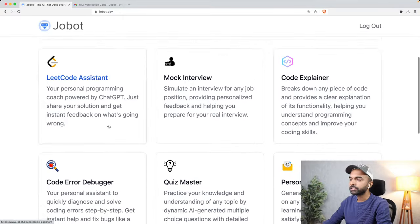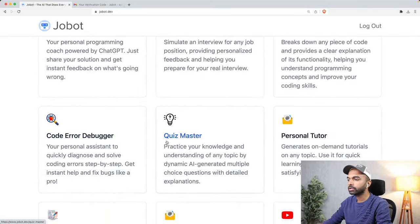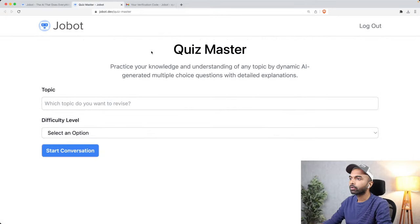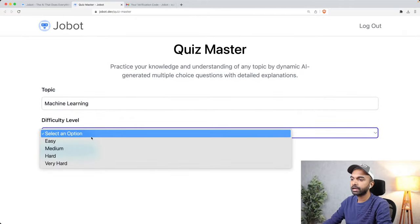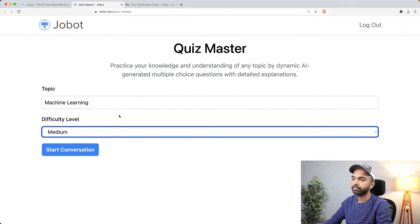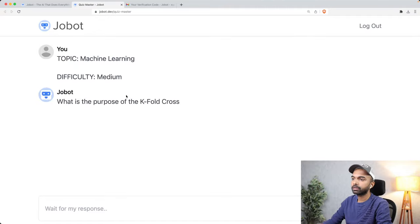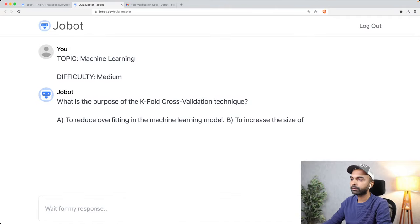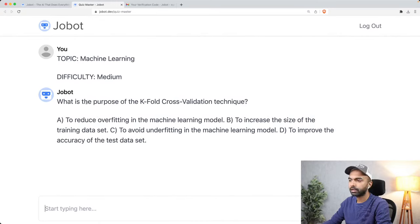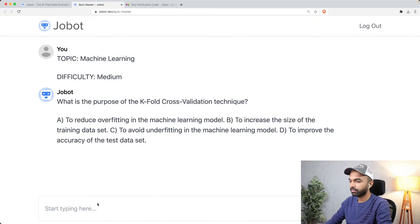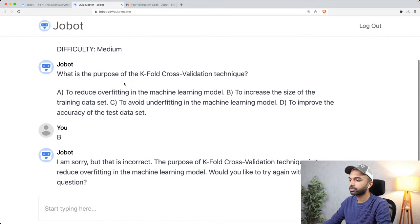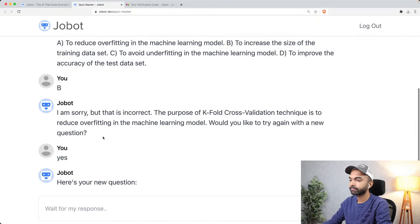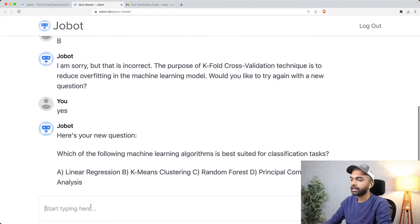There are a bunch of other things we've optimized or trained Jobot on. Here is another example — quiz master. Let's say you want to prepare for a machine learning interview. You want to practice some medium level questions on machine learning. You put in that information and start asking questions. It's going to ask you something like 'What is the purpose of K-fold cross validation?' You answer, it says 'Sorry, that is incorrect, the purpose is to reduce overfitting. Would you like to try a new question?' You say yes and it gives you a new question.